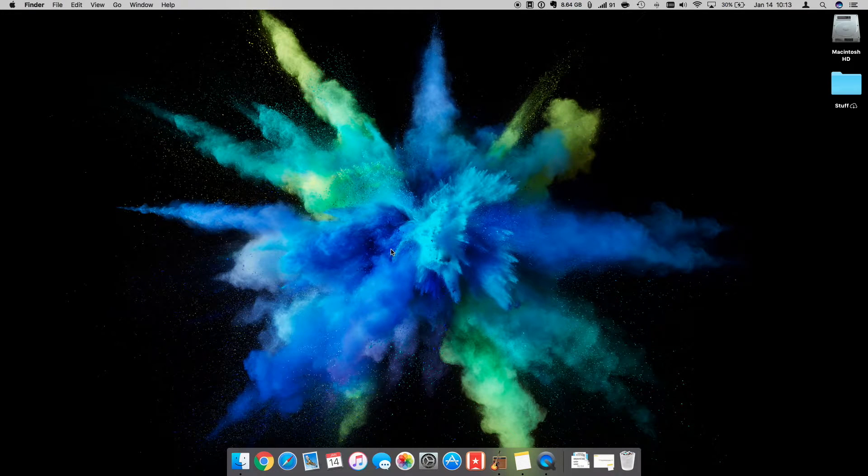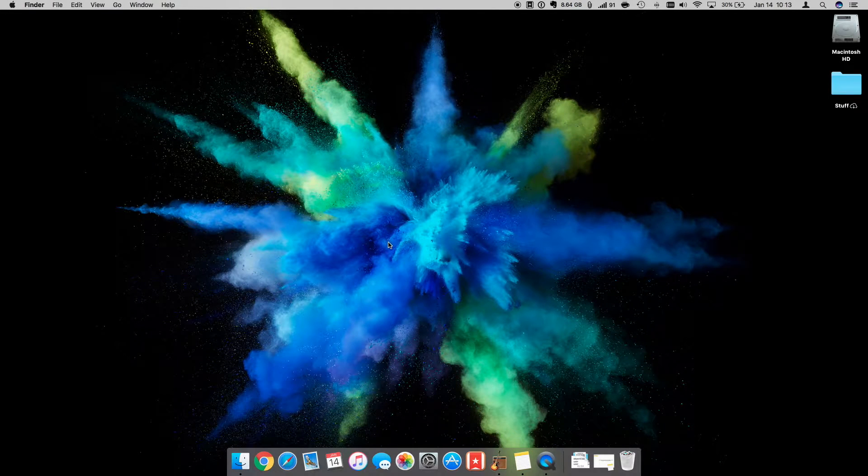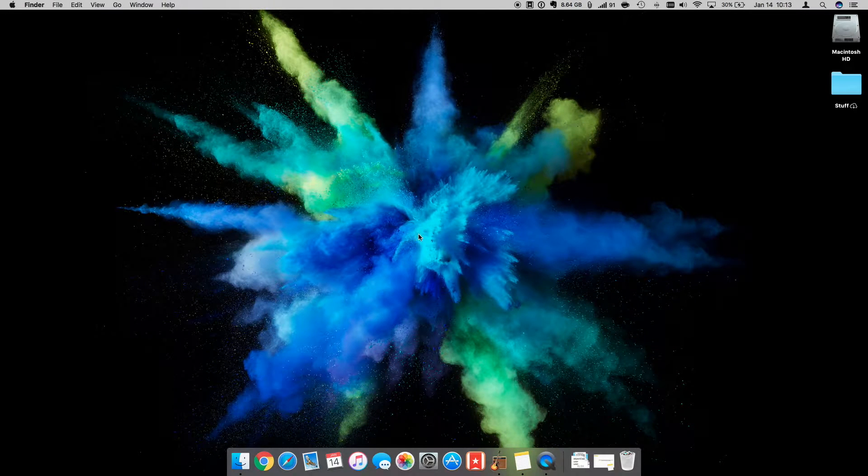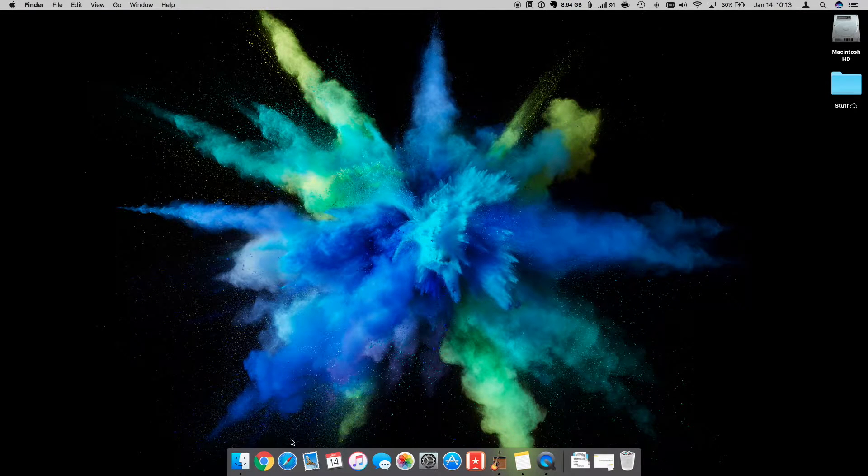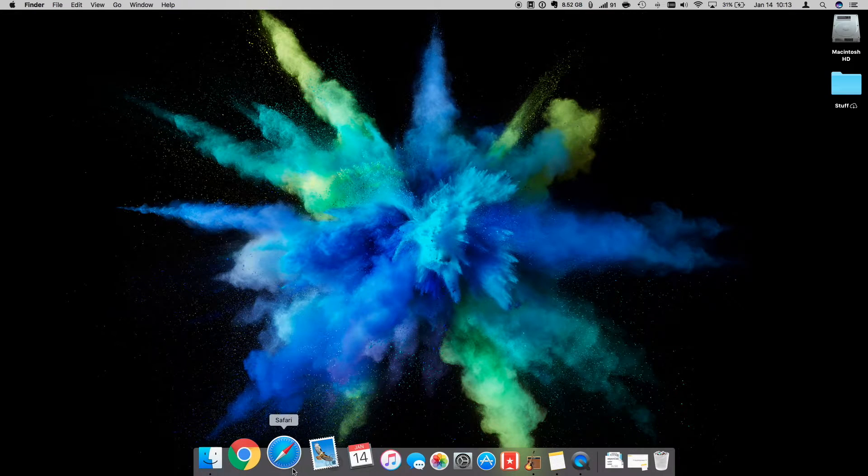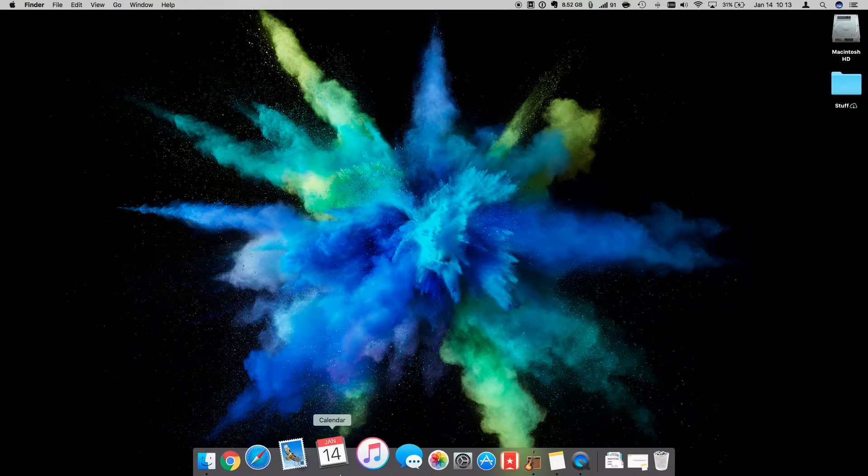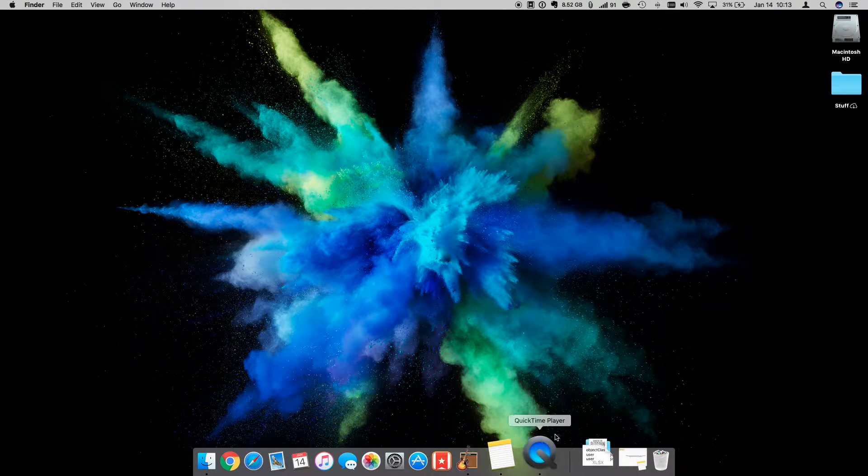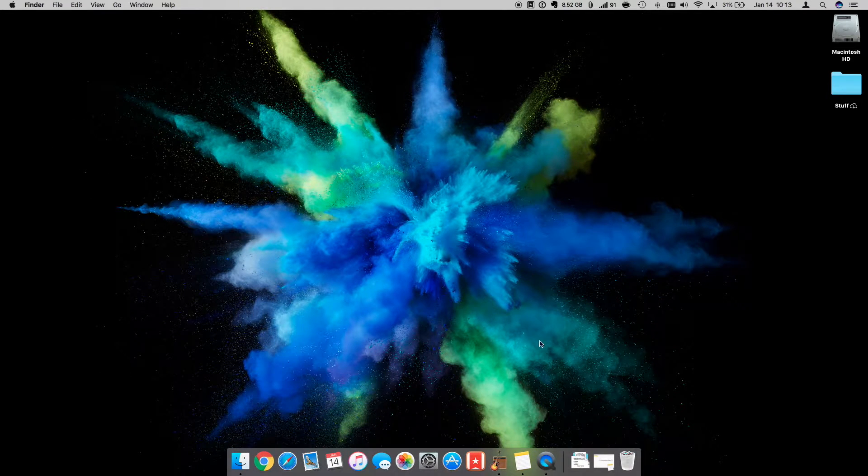Hey guys, this is Zach with Two Minute Tech Tutorials, and today I'm here to show you how to add a space in your Mac dock, so let's get started.